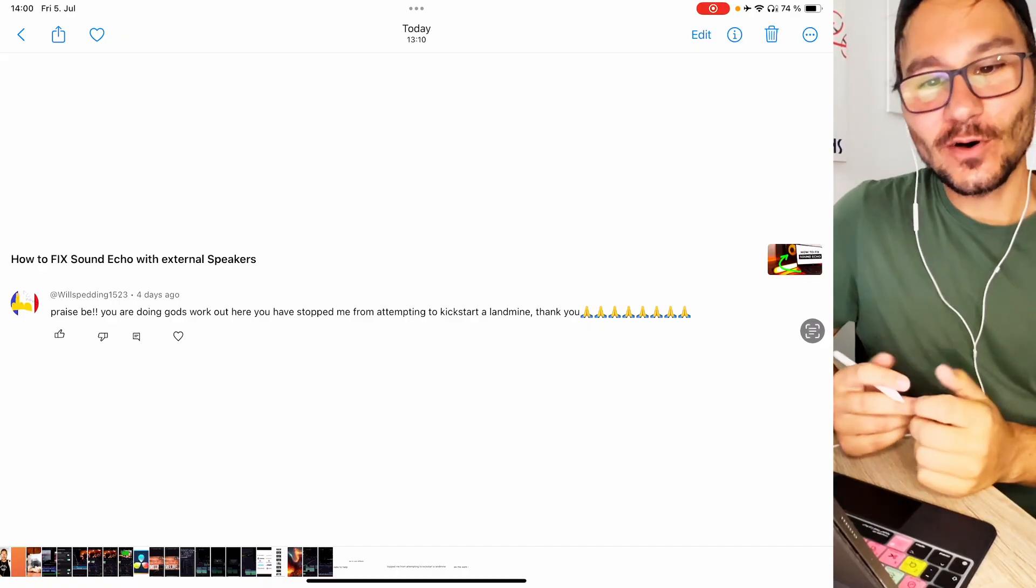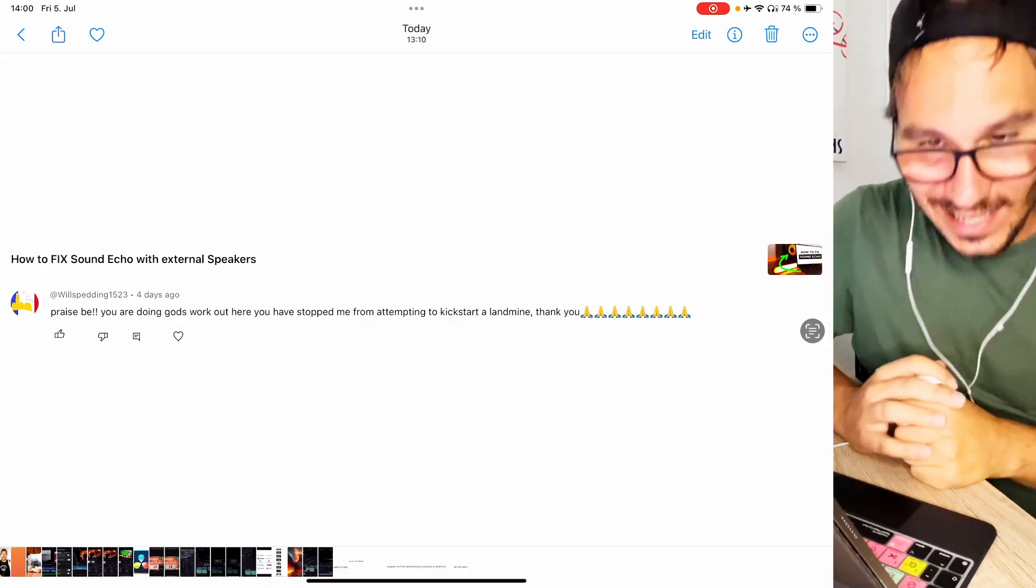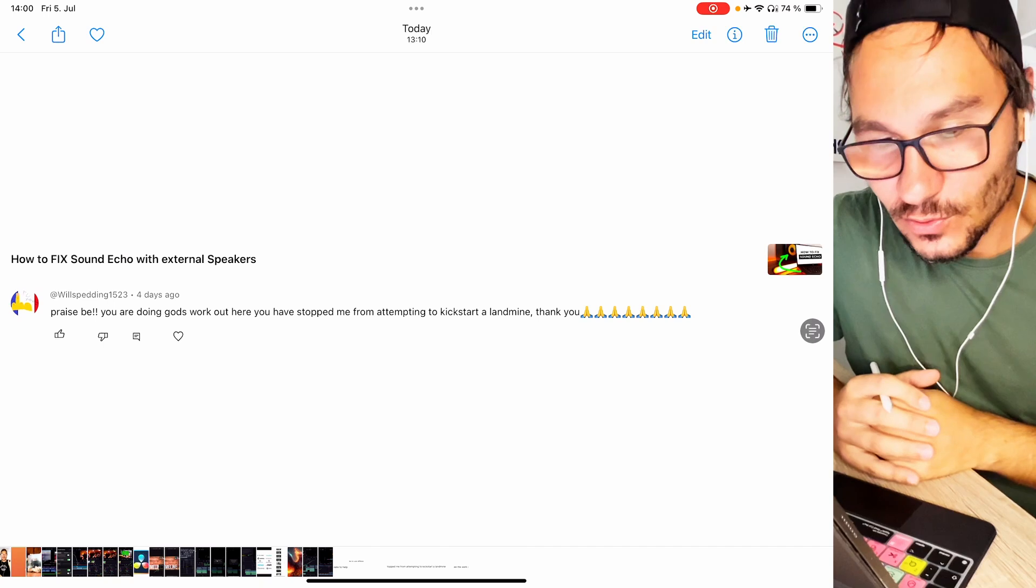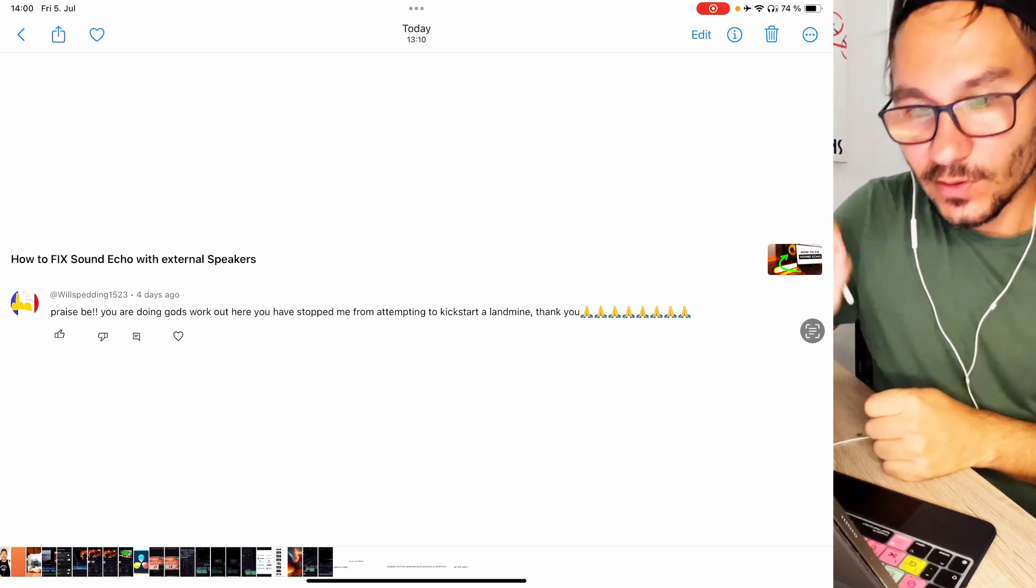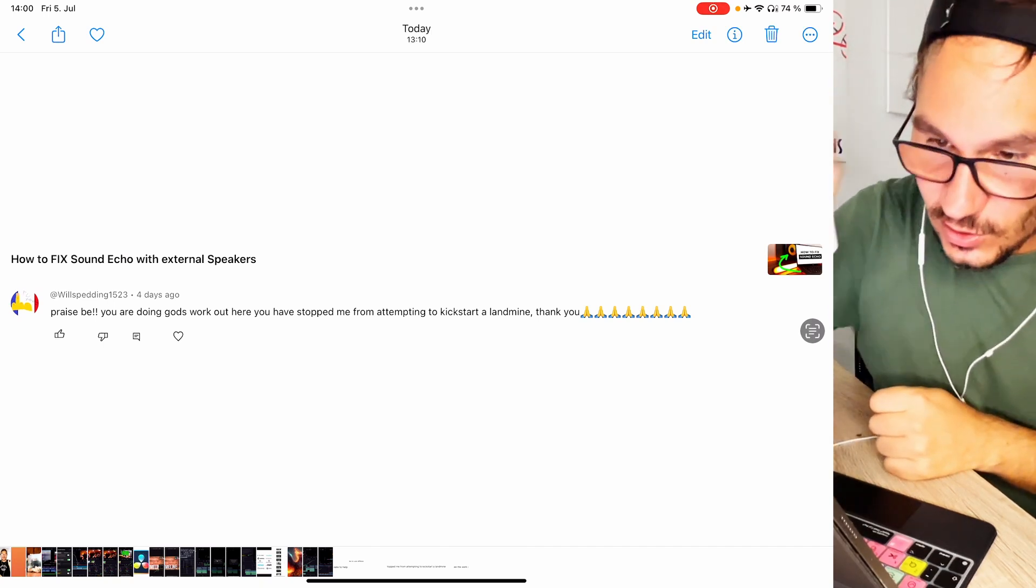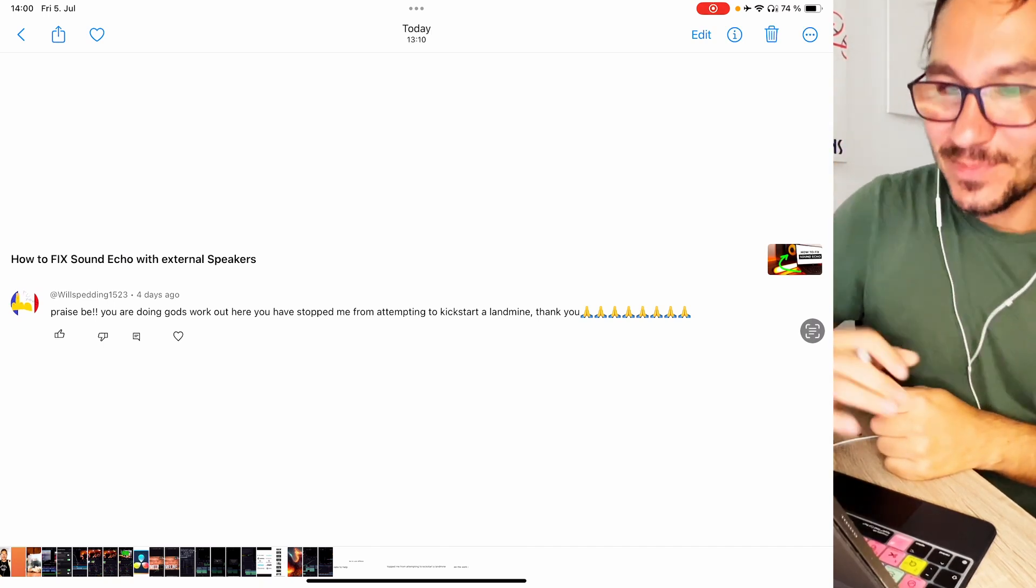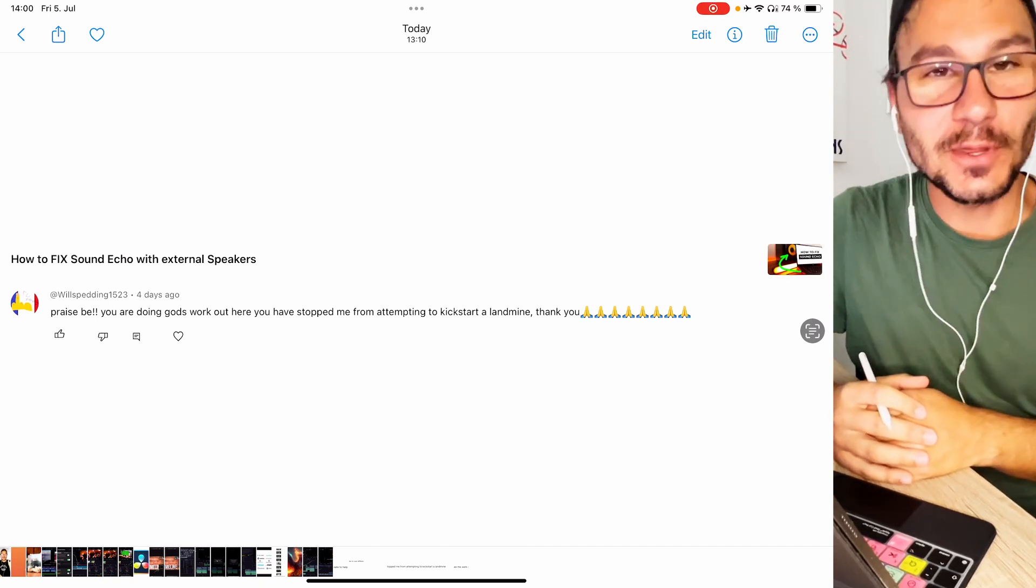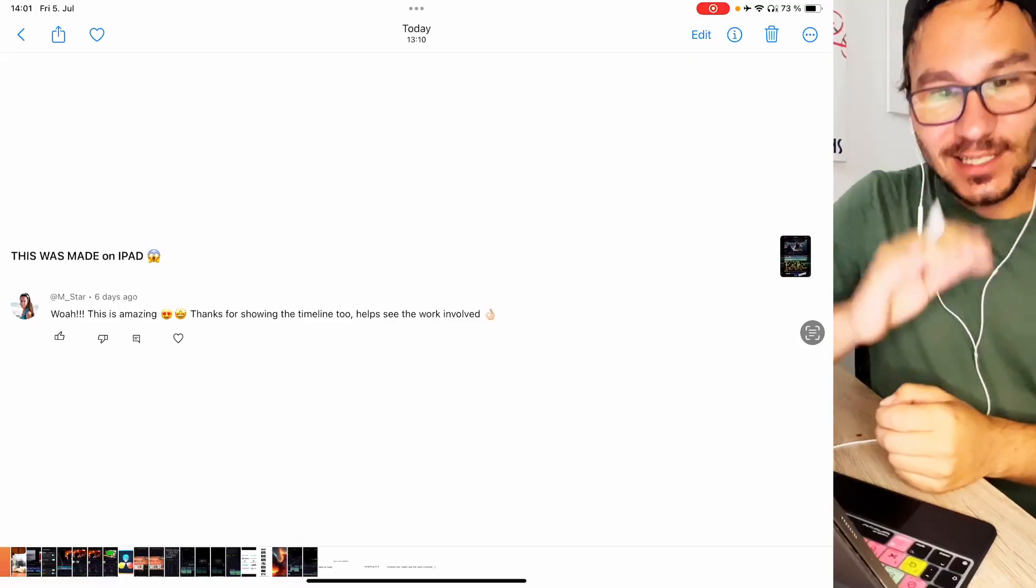Next question. This was on a video on how to fix sound with echo. The comment says praise be you are doing God's work out here. You have stopped me from attempting to kickstart a landmine. Thank you. I don't know what to say if I see comments like this but I guess it means very good you didn't kickstart a landmine.